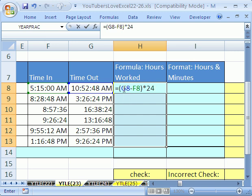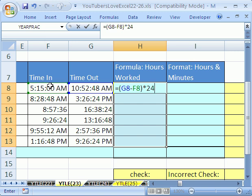The way this works, the reason why you have to do later time is because the number under here is further through a day. So it will be a larger proportion of one 24-hour day. This is an earlier time, so it's a smaller proportion of a 24-hour day. So when you take the later minus the earlier, it will give you the proportion of the day that you worked.